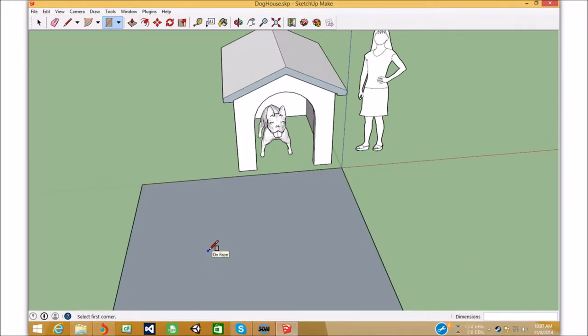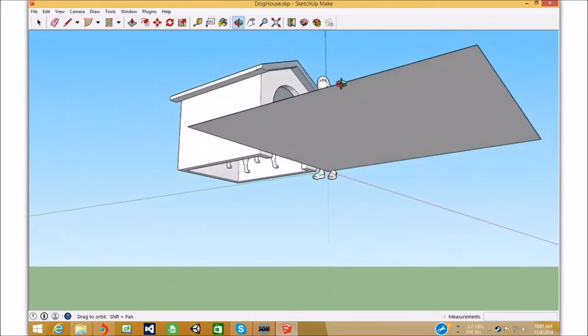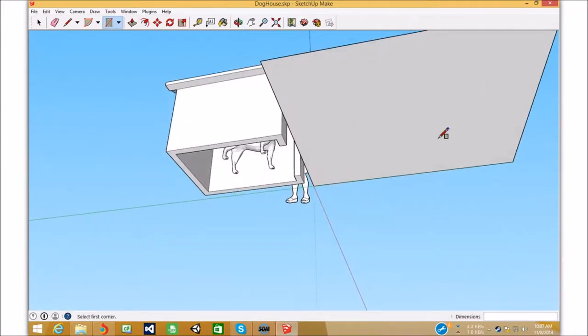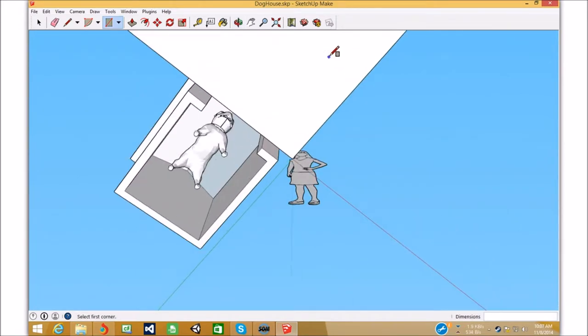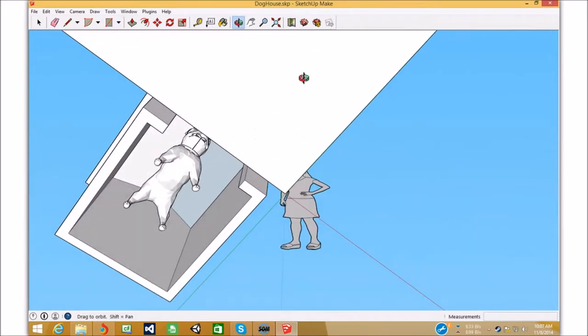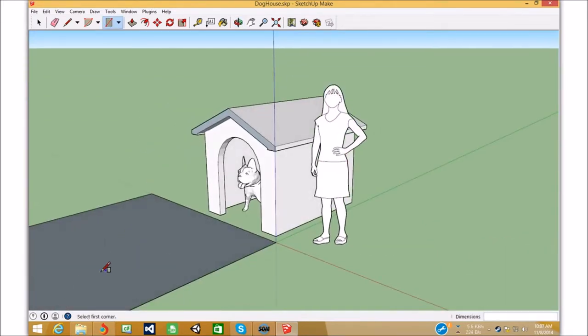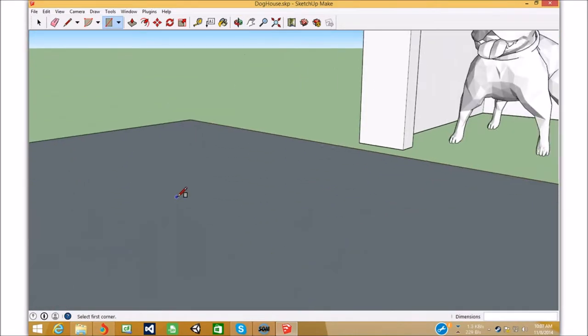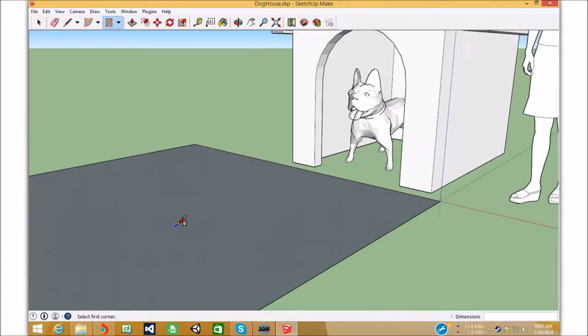In SketchUp, though, in ActiveWorlds, there's only one side. So in ActiveWorlds, that happens to be the white side. So in ActiveWorlds, the blue side will be invisible.